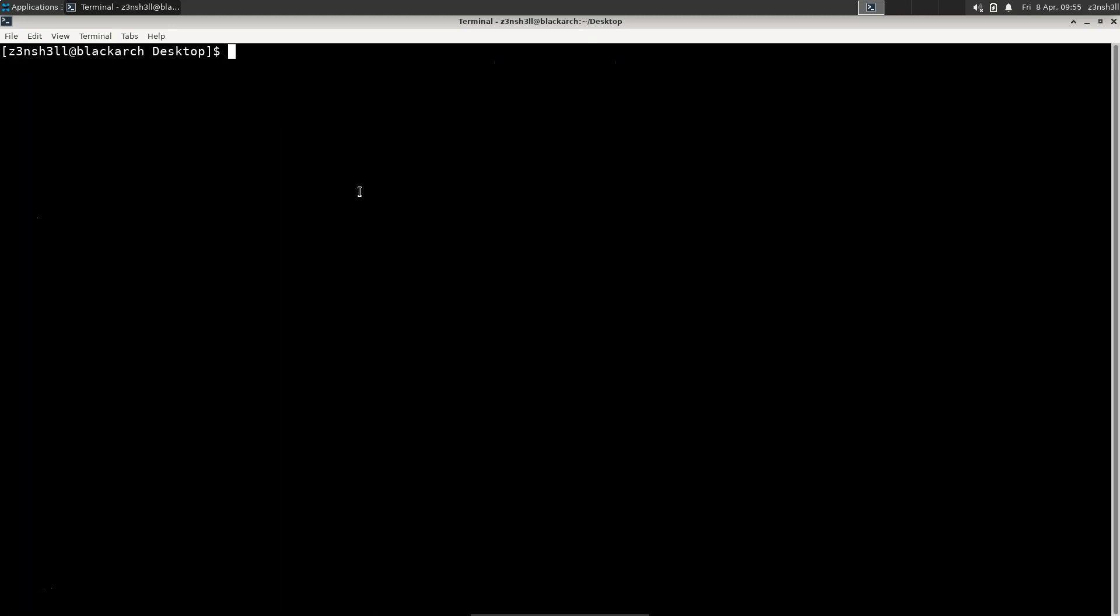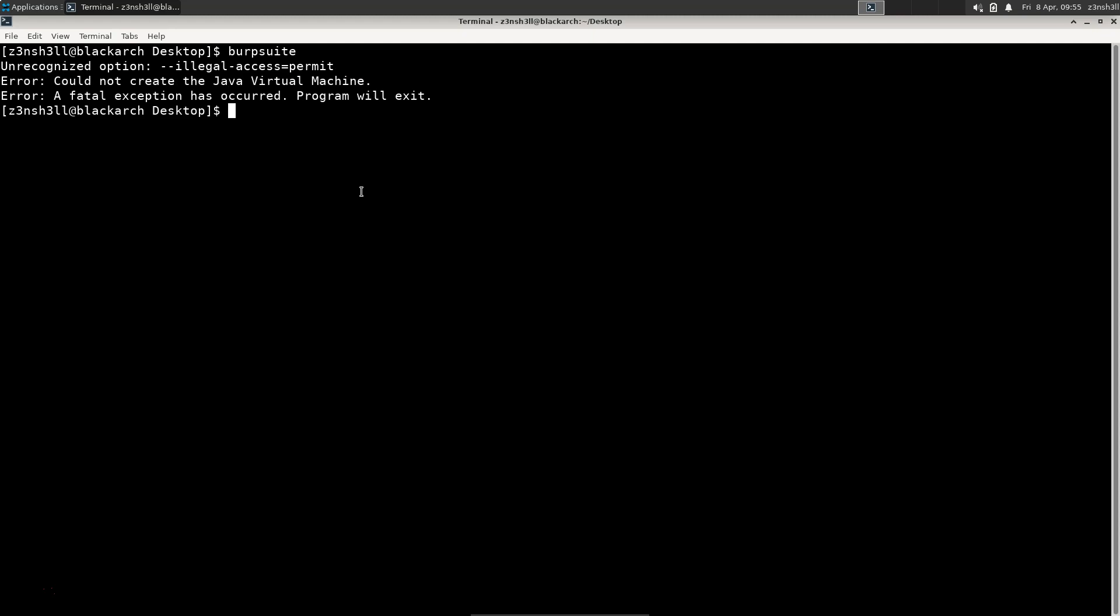We can launch Burp Suite by simply typing burpsuite and we get this error message: unrecognized option --illegal-access=permit. Unless you've seen this error message before, it's a little bit cryptic where this error message is actually coming from.